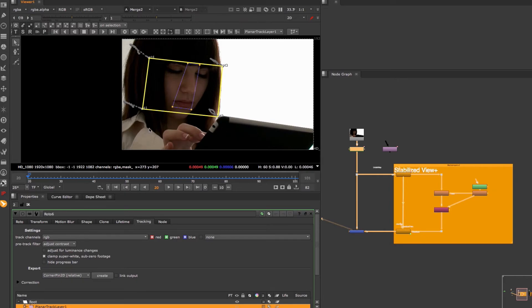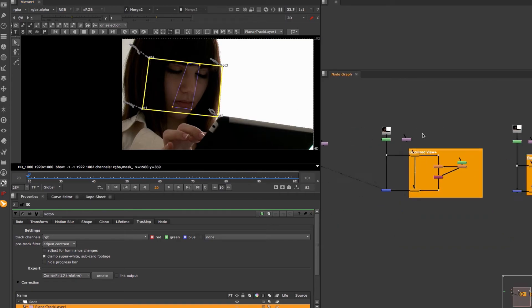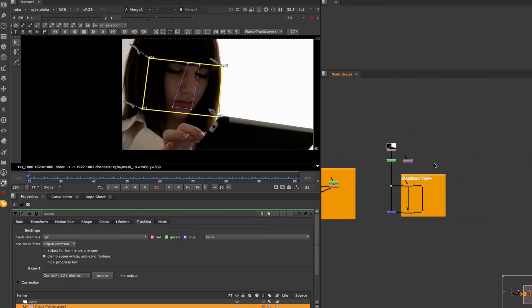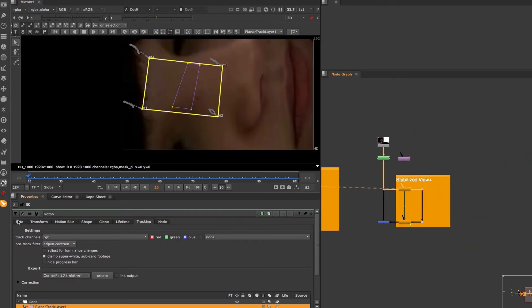The second rule is to have the corner pin points in this order. Point one in the lower left, two in the lower right, three in the upper right and four in the upper left. If you don't follow these rules you might end up with a setup like this.